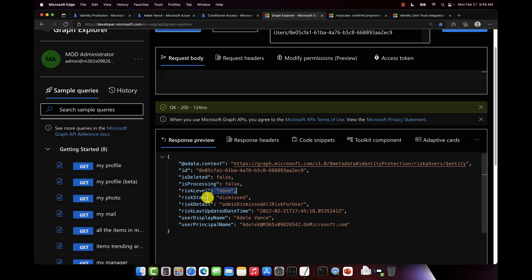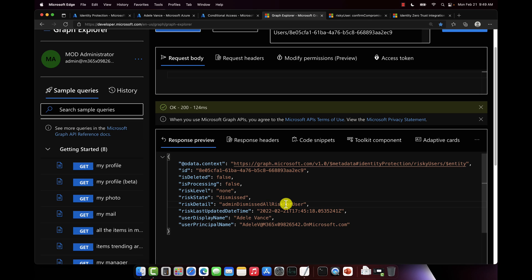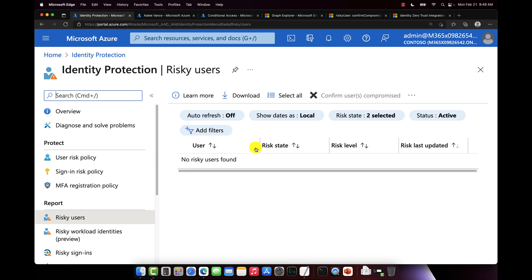Risk level none. Risk state has been dismissed. Risk detail admin dismissed all risk for user. And that's confirmed here in the UI.